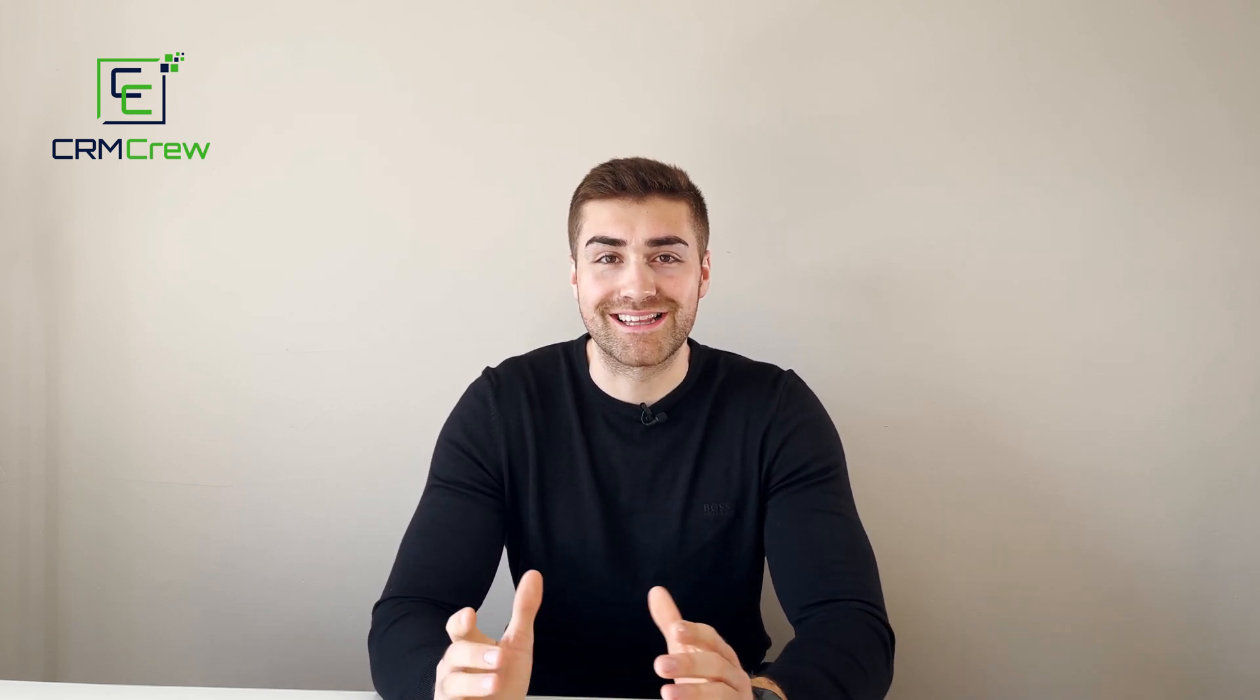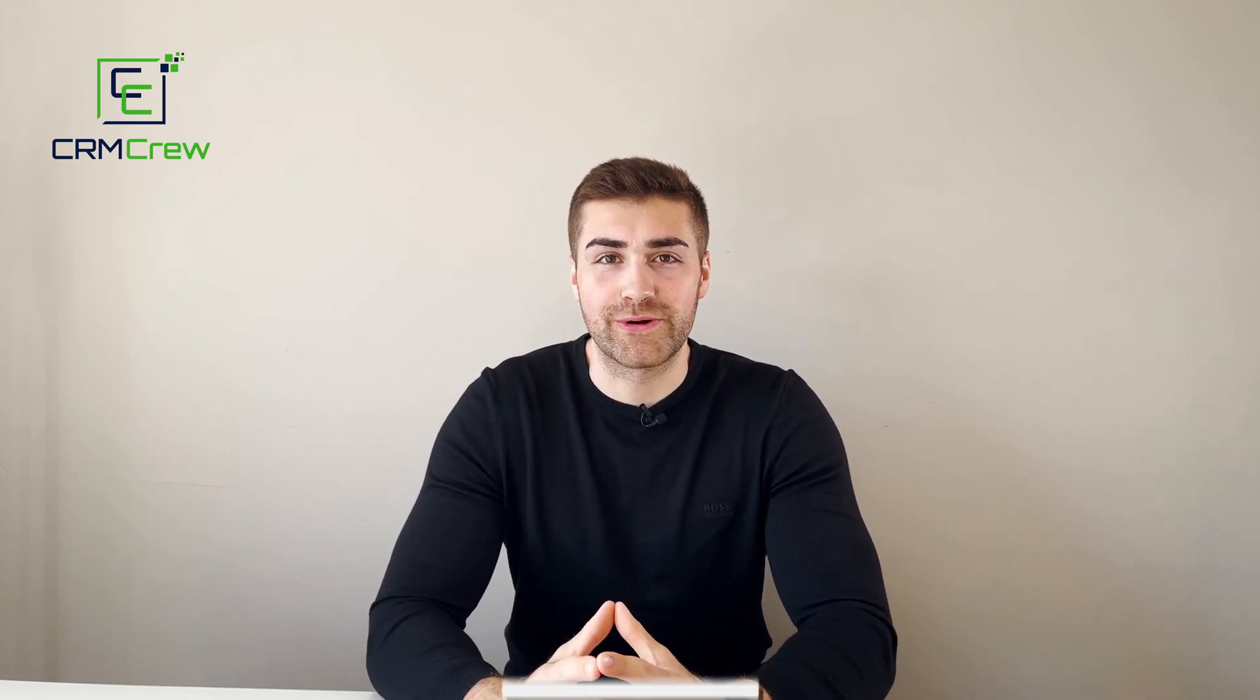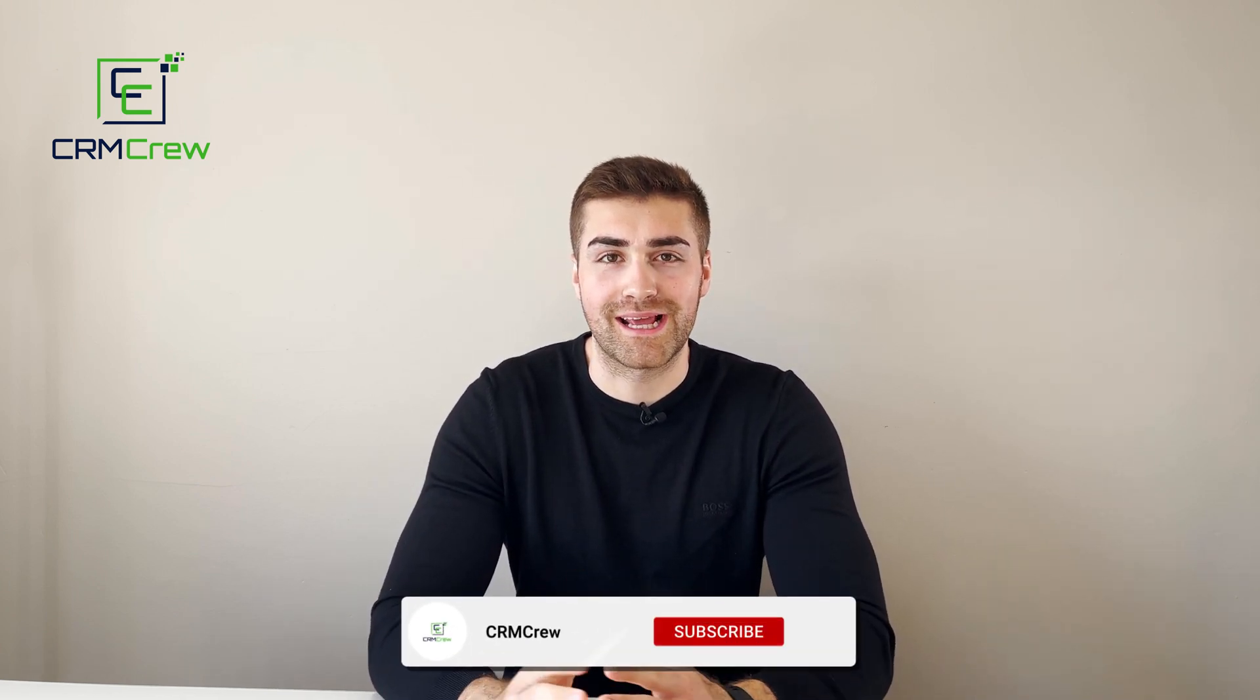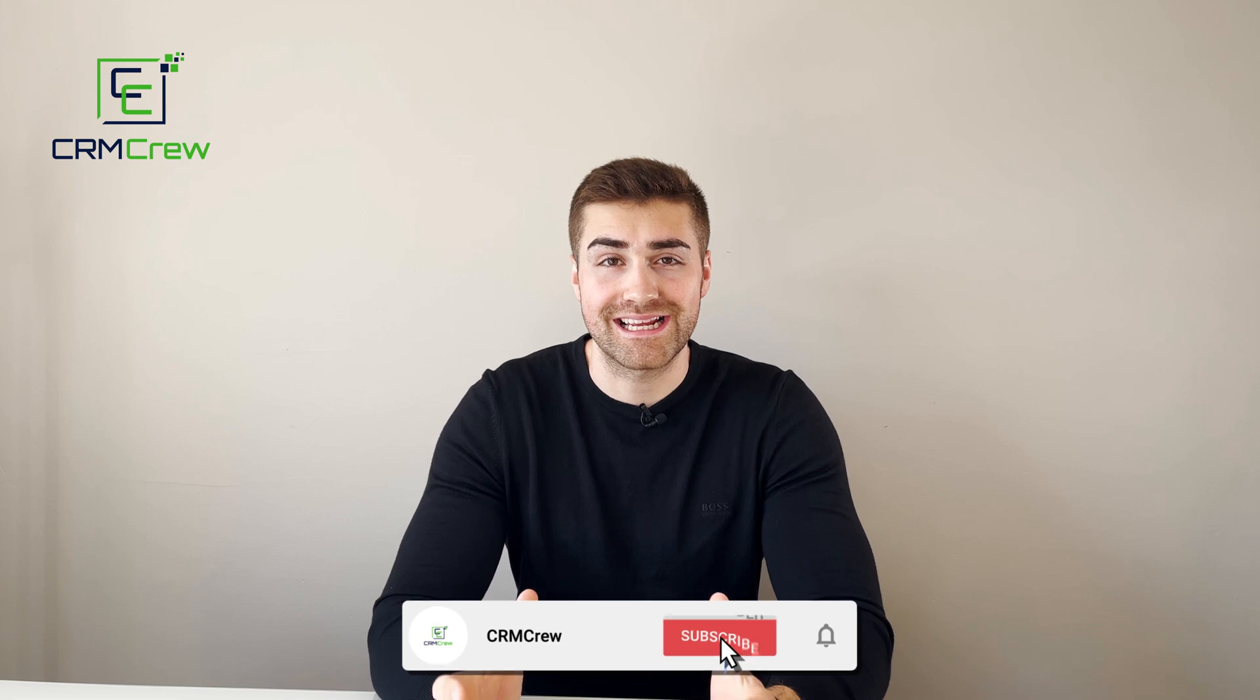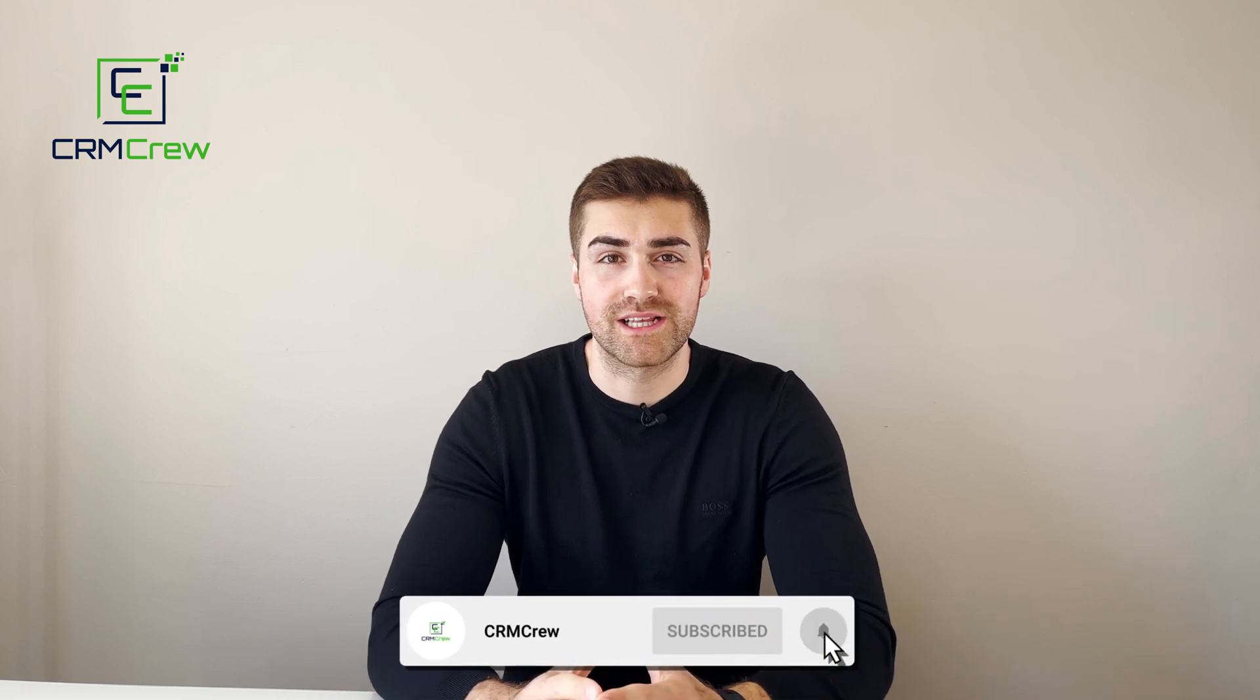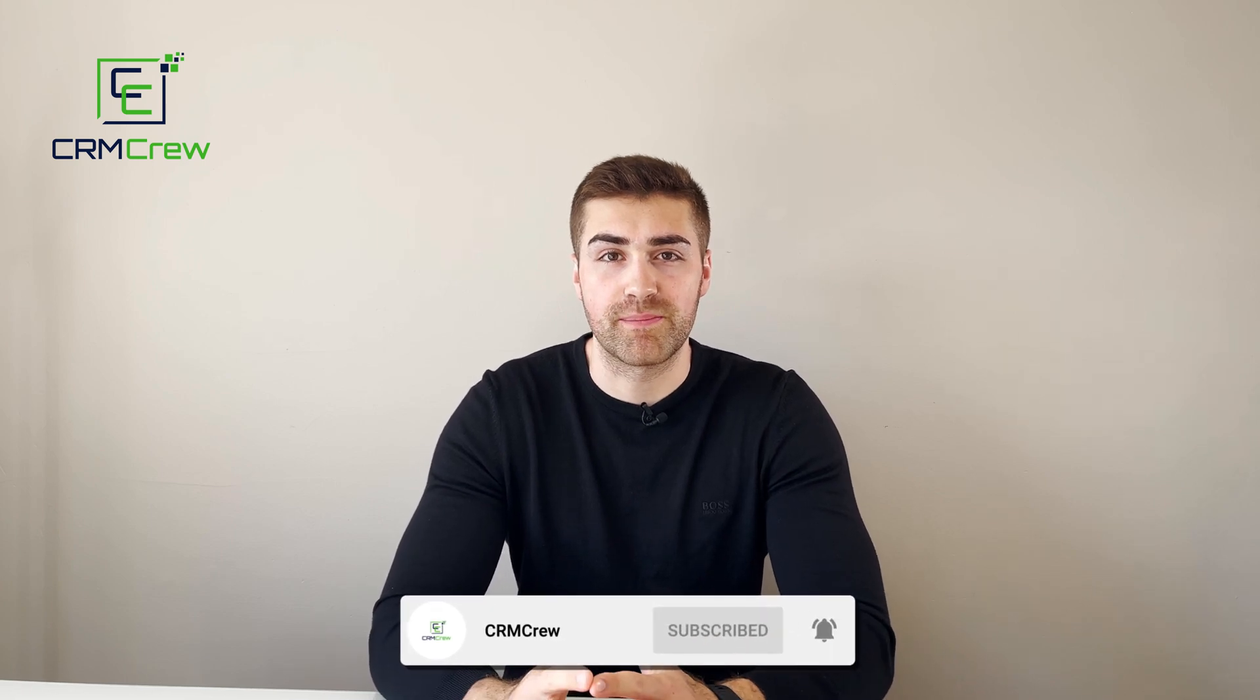Welcome CRM crew, my name is Nick and in today's quick tutorial I'm going to be explaining how to mass delete records in Zoho CRM.